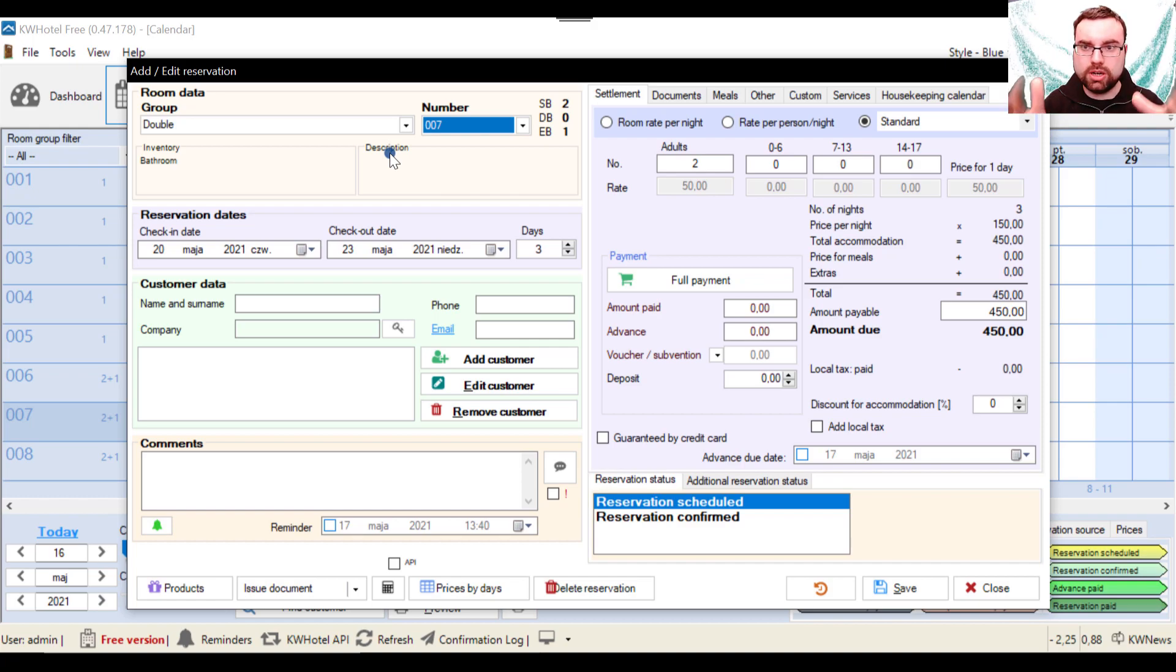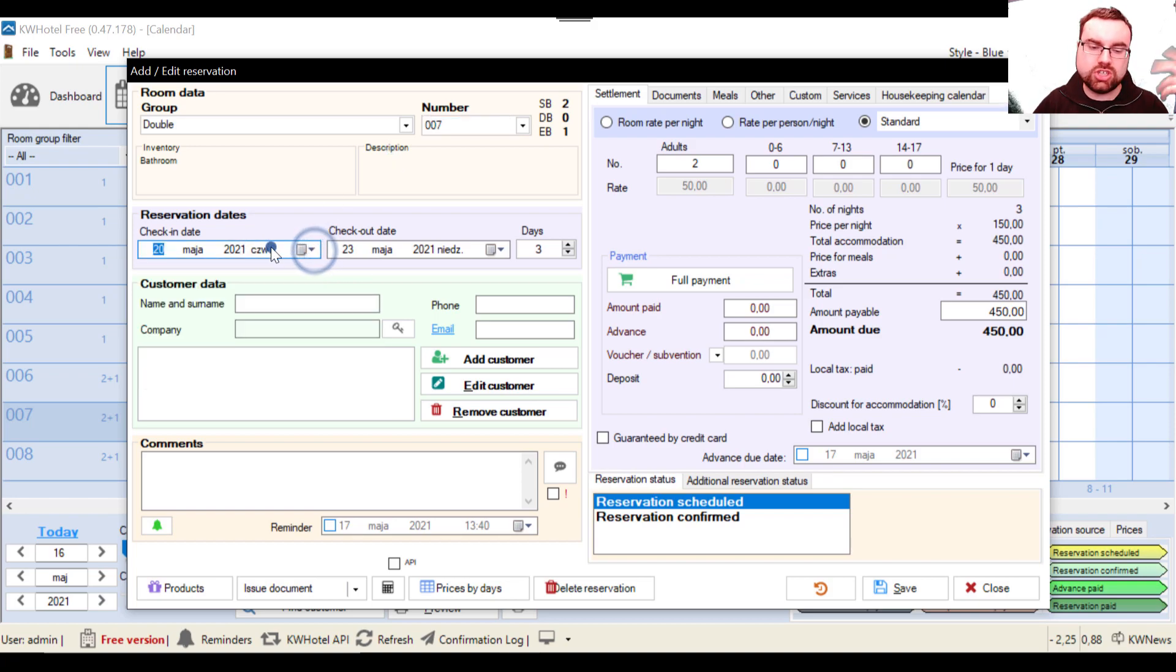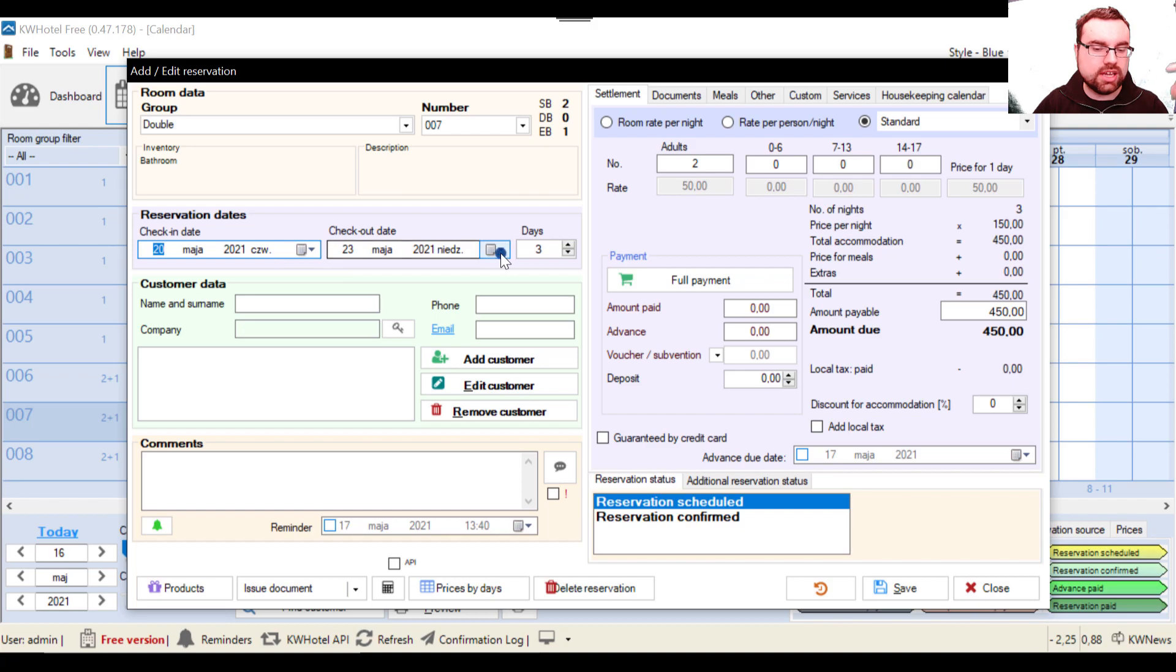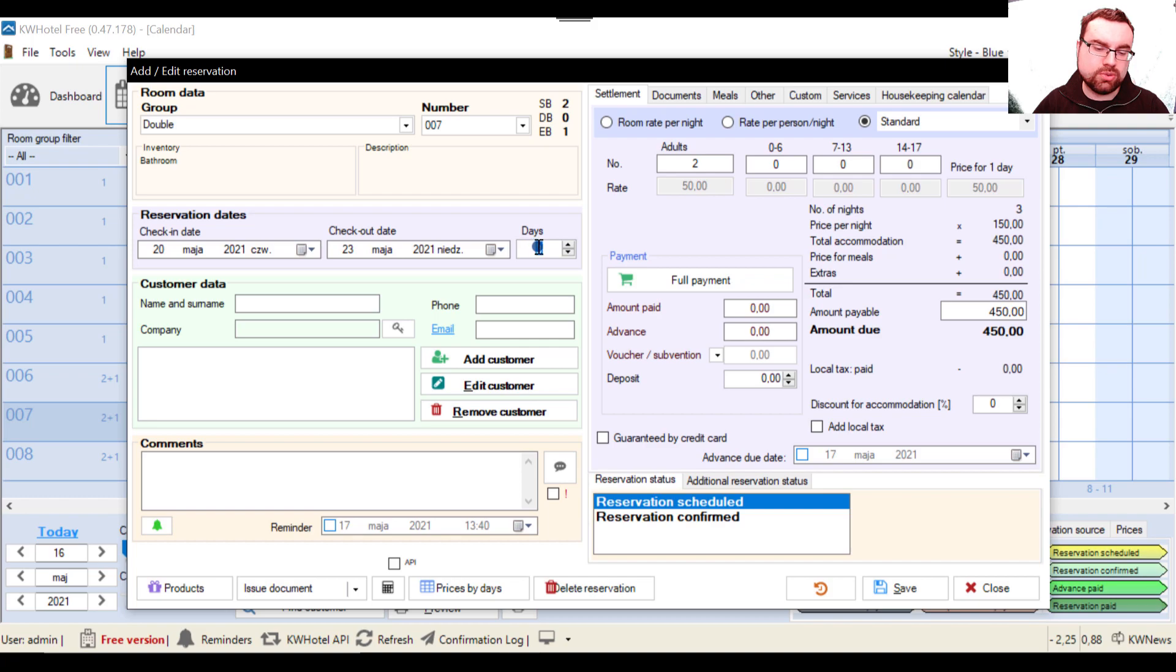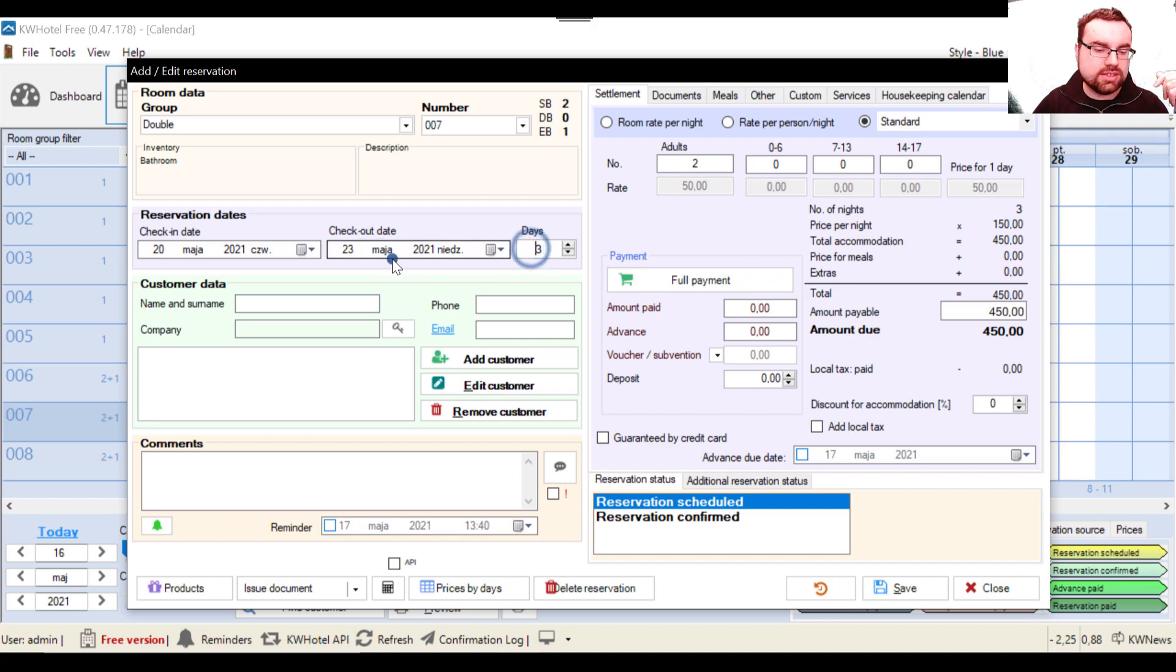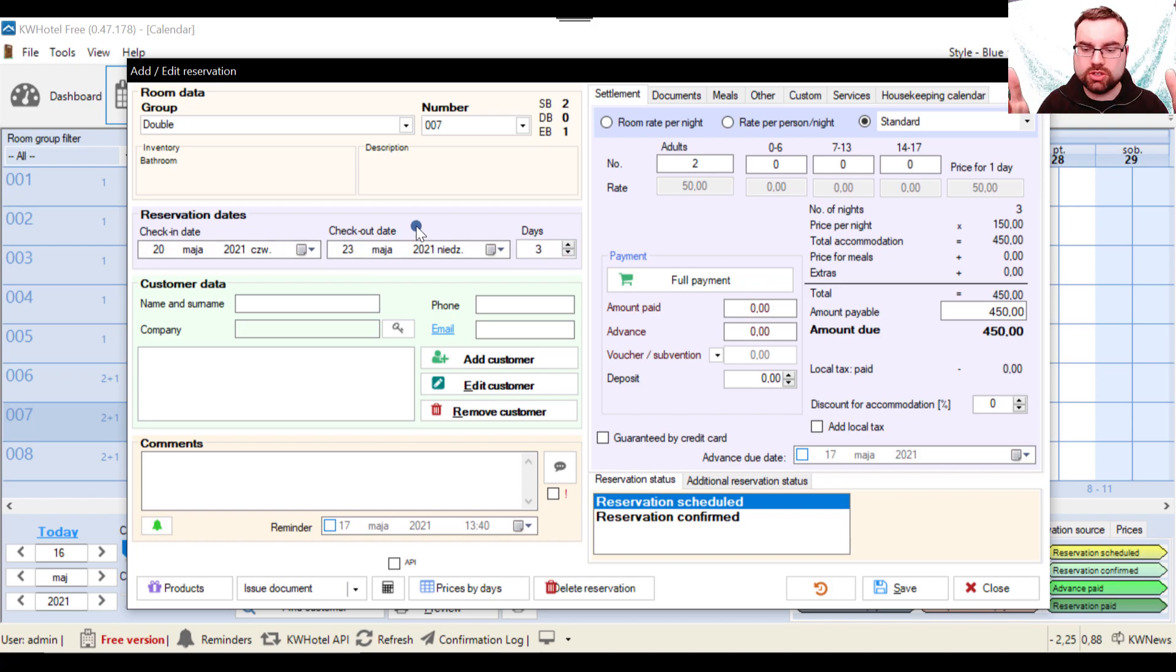Next we have the reservation dates. So here we pick the check-in date and the checkout date. And if you want, you can also use this days button. If I for example write five, it will extend by two additional days.